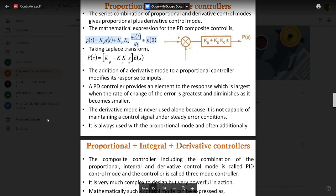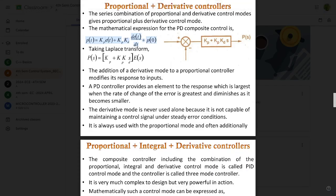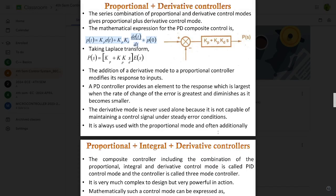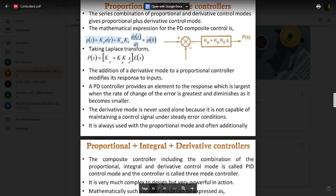The PD controller provides a response element that is largest when the rate of change of error is greatest, and diminishes as the rate becomes smaller. The derivative mode is never used alone because it cannot maintain a control signal on its own. It always works together with the proportional mode, and is often additionally used in other composite controllers.